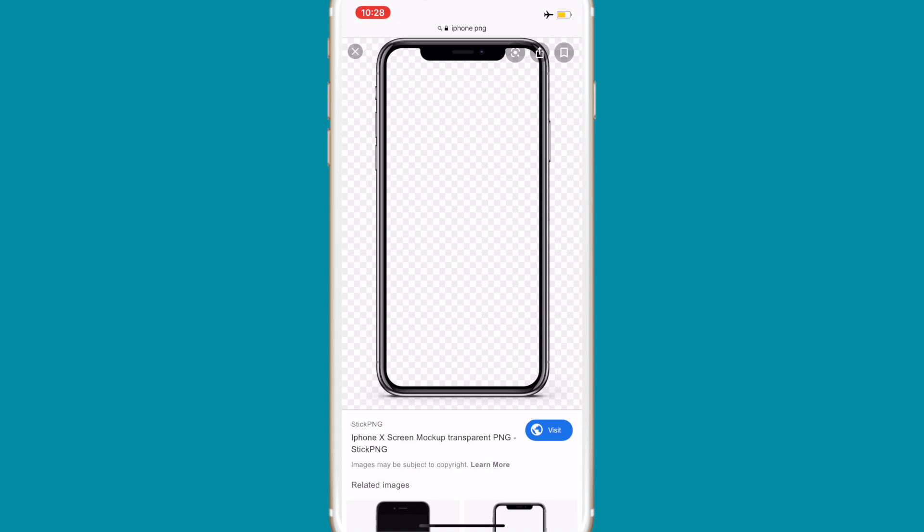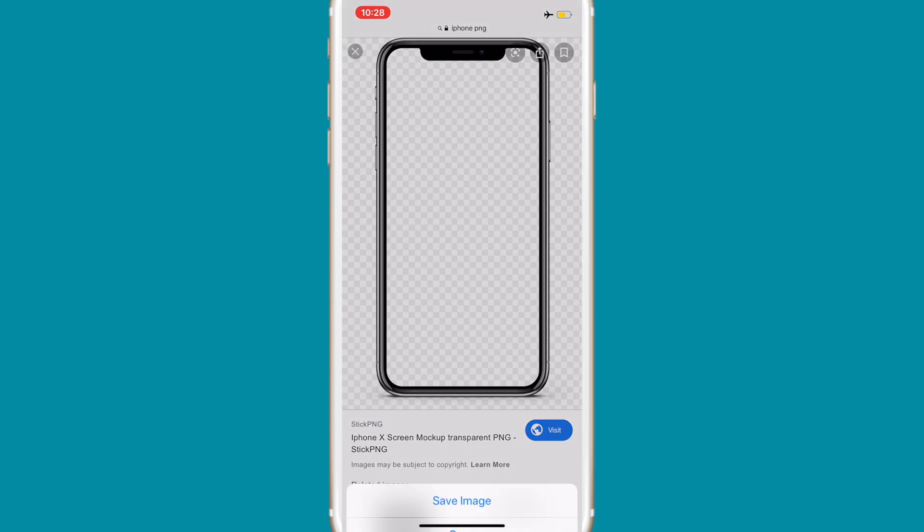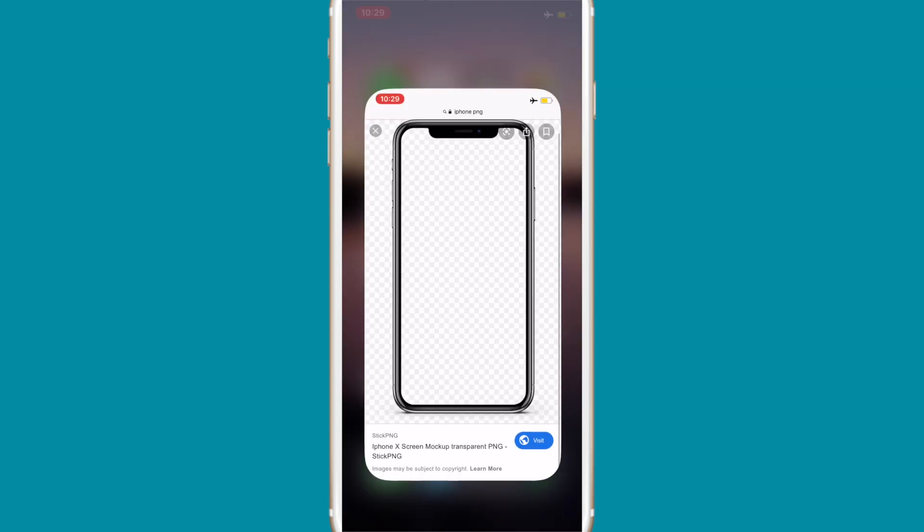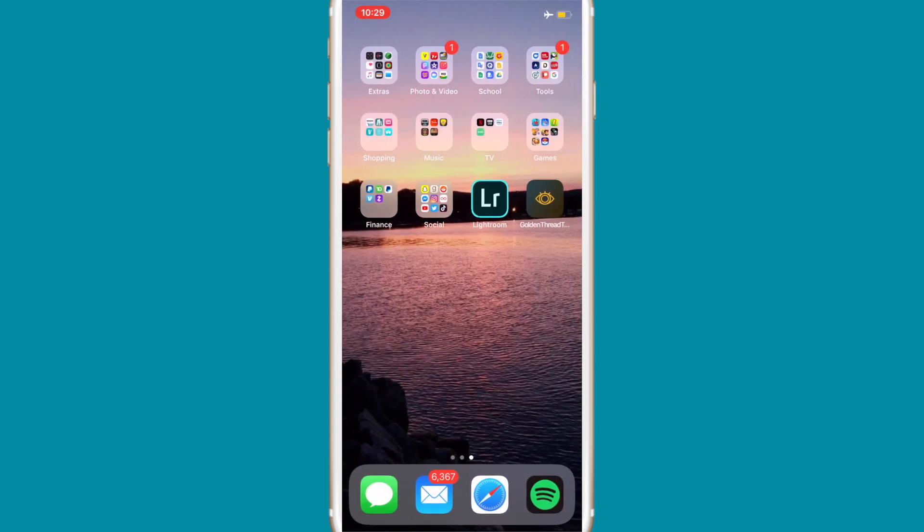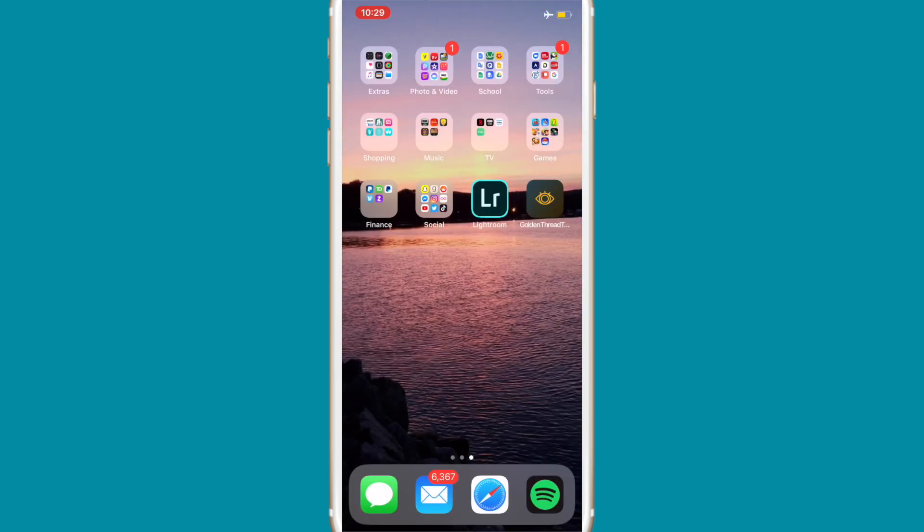The first thing you're going to do is go on to Google and look up an iPhone PNG. This way it's transparent and you could put the video over it. I'm just gonna go ahead and save it to my camera roll.